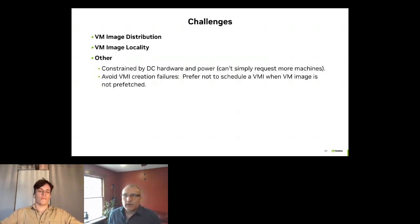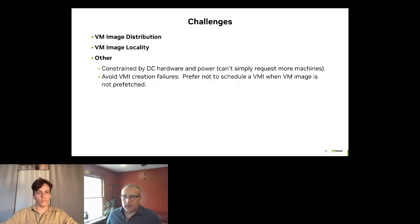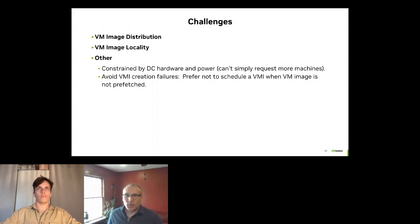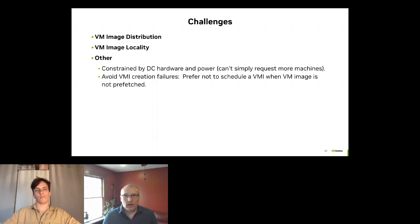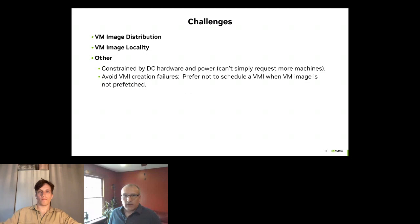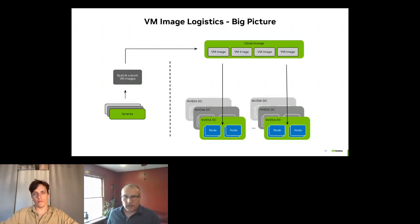We're constrained by what I call data center physics — these are designed systems with fixed amounts of hardware and power. We don't have the ability to just scale on the fly, and that challenge translates naturally to some pretty detailed ongoing capacity planning. Finally, when you're faced with conditions where a VM image isn't where you need it when you need it, our system's preference is to not schedule that VMI and to avoid that VMI creation failure altogether.